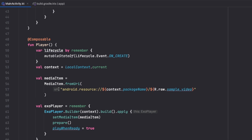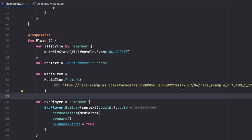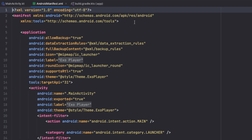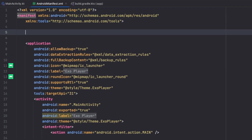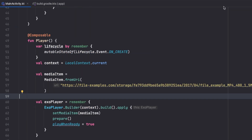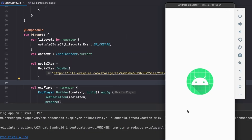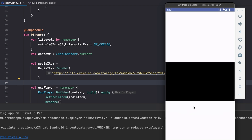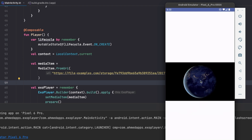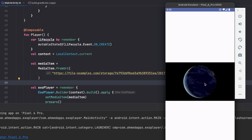For the online video, we replace the URI with the online MP4 URL. We also need to add the internet permission in the manifest since it's an online video. After running the app, it works — here's the online video playing.